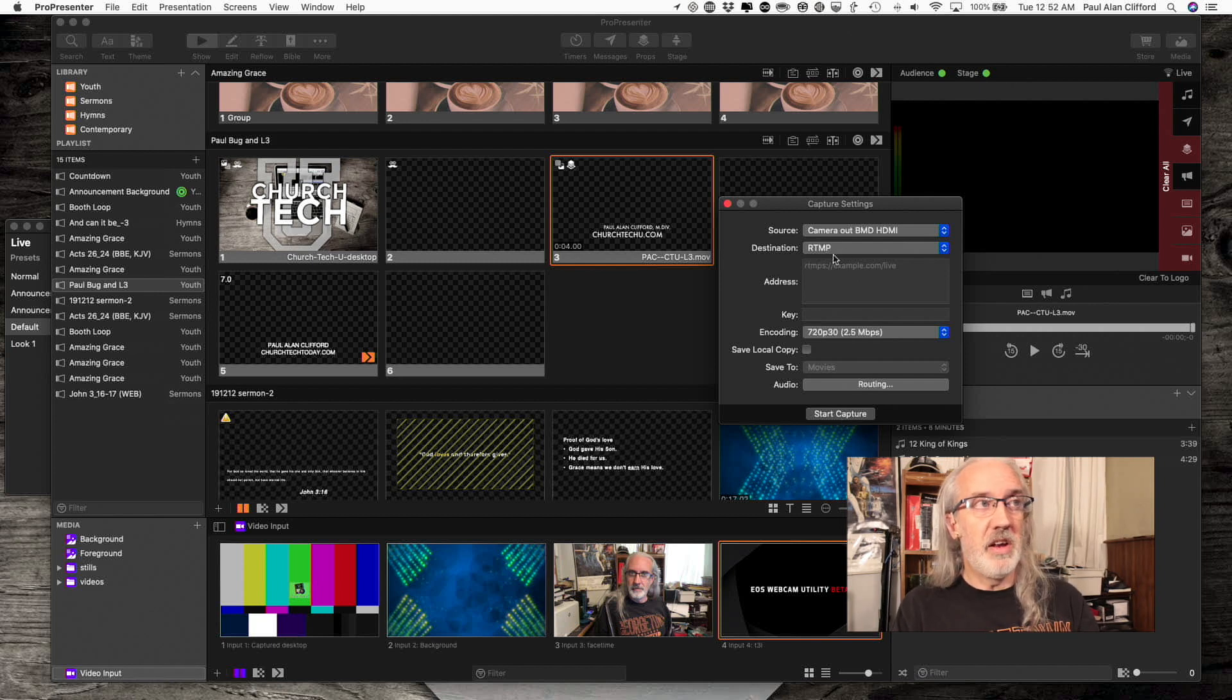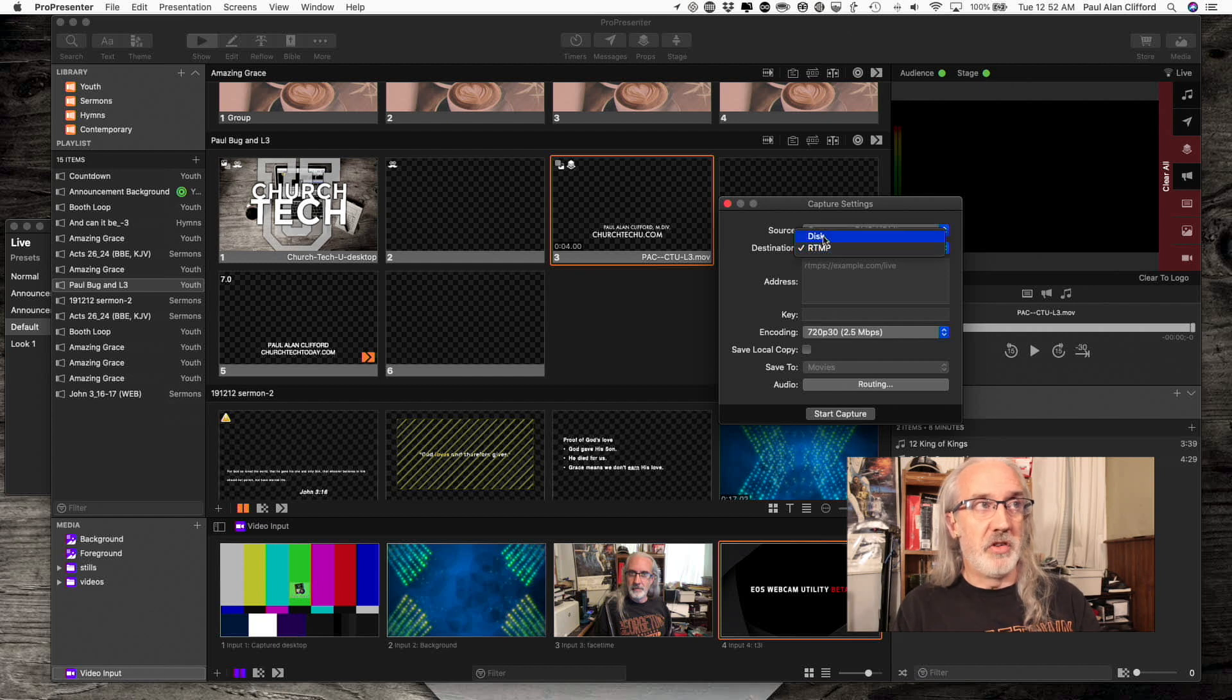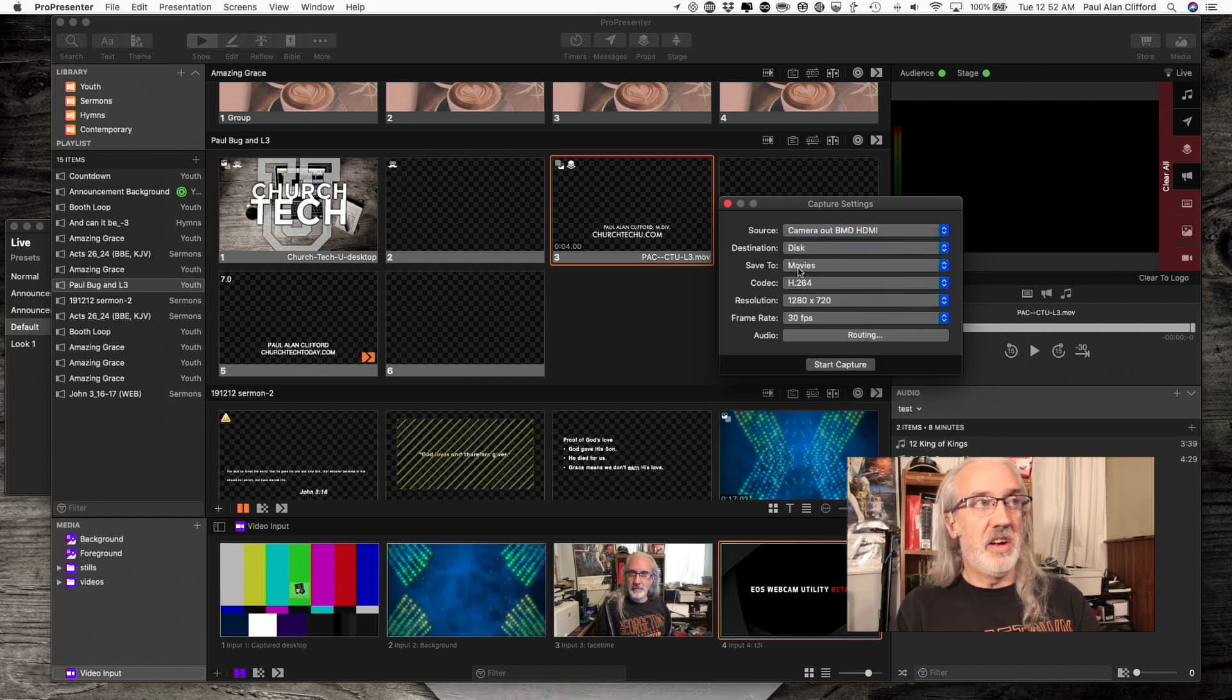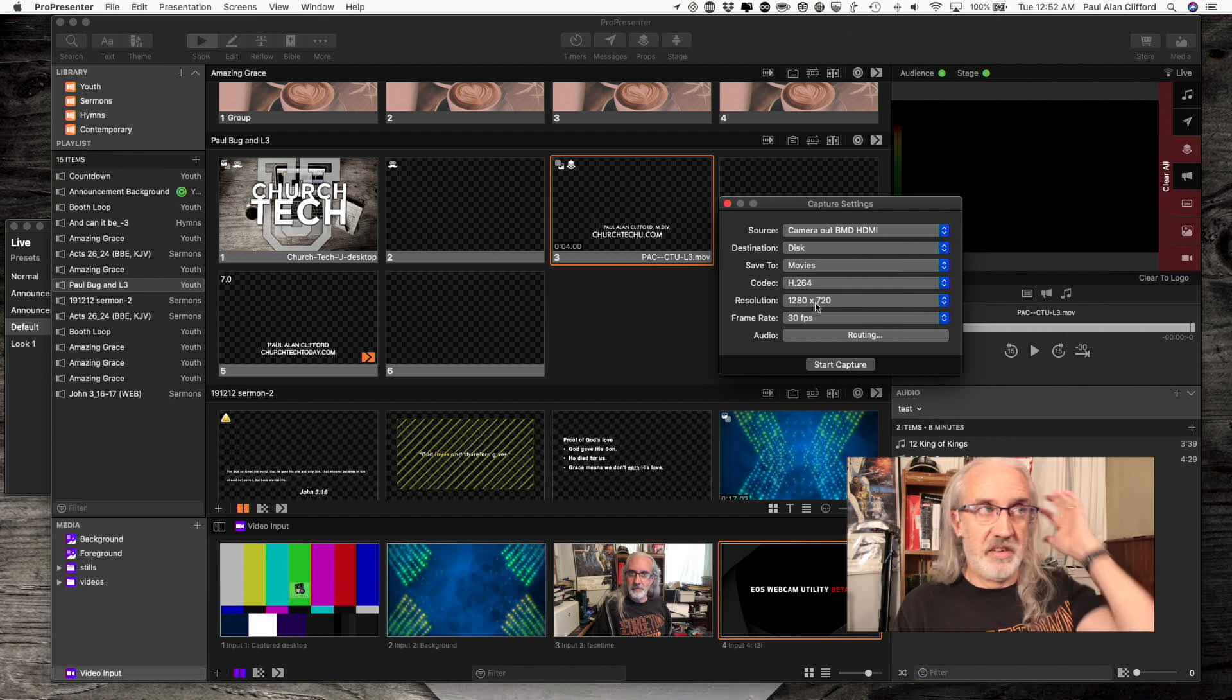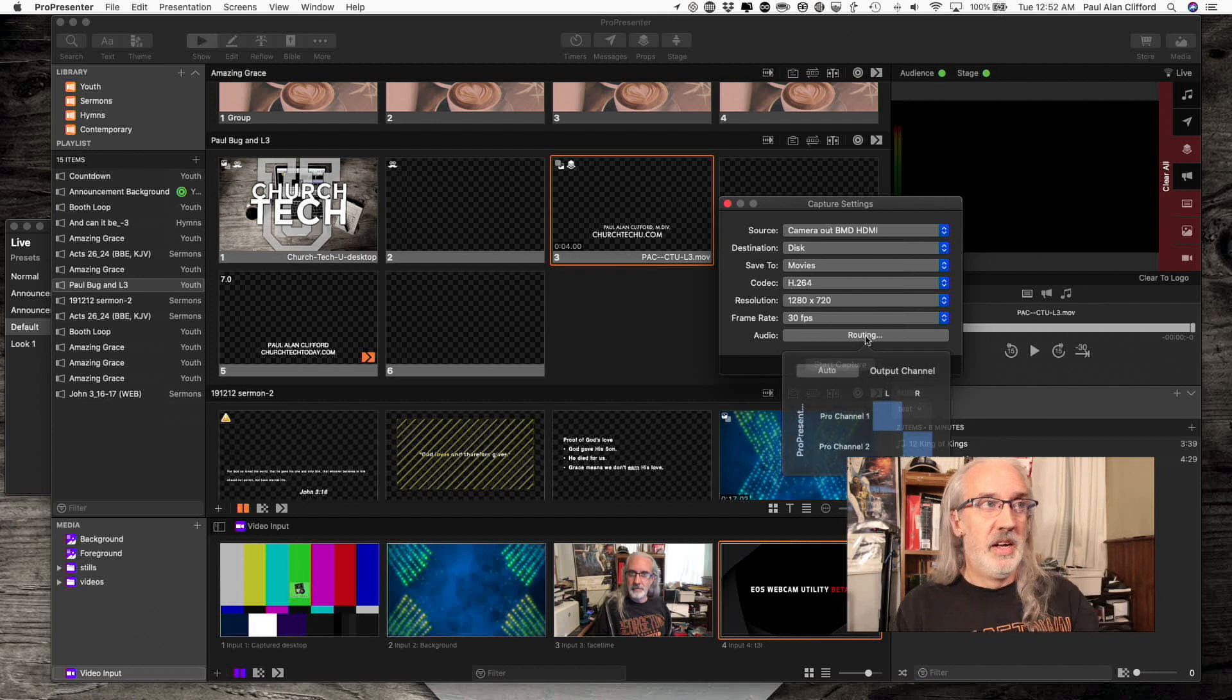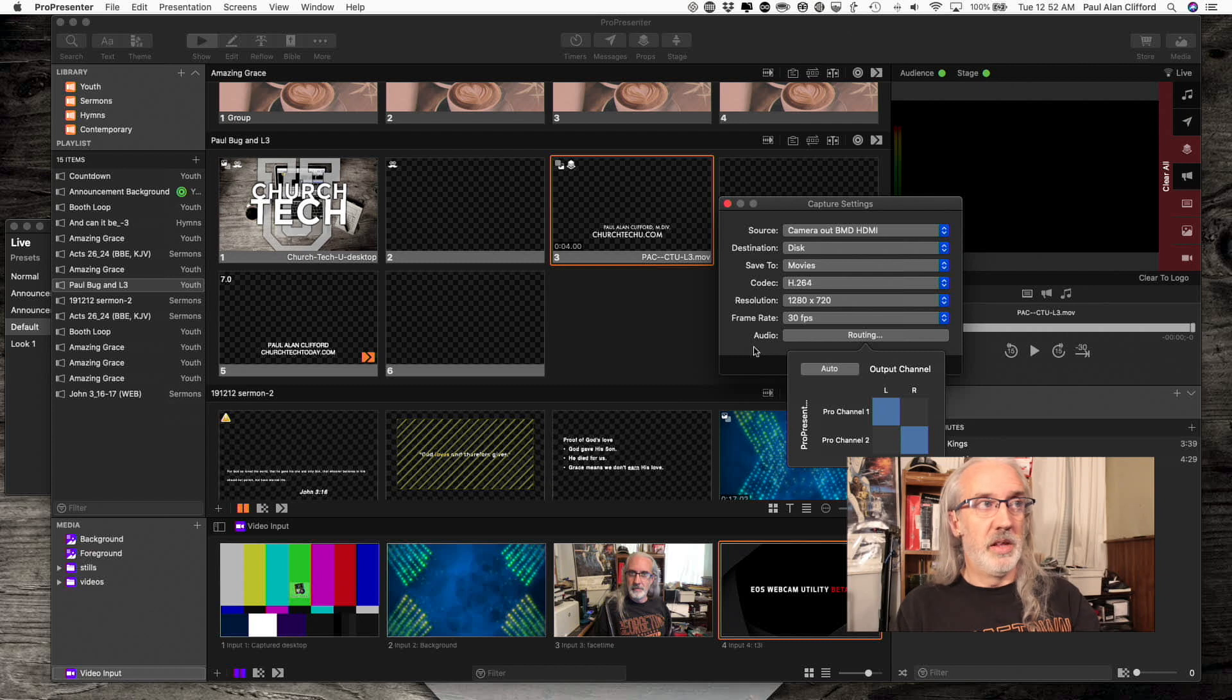If instead of live streaming, I just wanted to record, then I could switch to disk here, decide all my settings here, and routing is the same way. So that's how you do that.